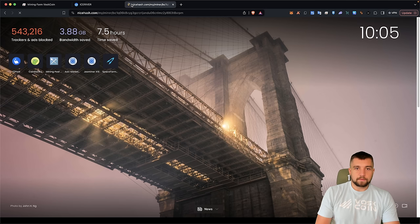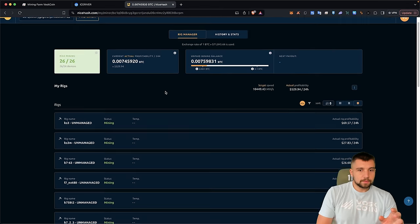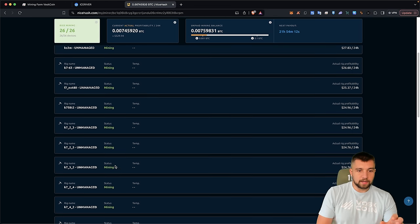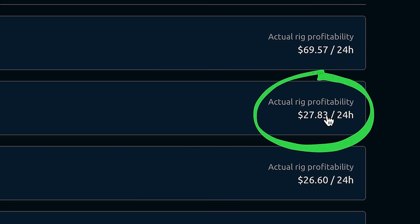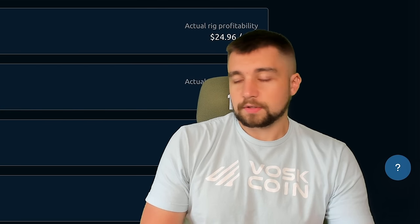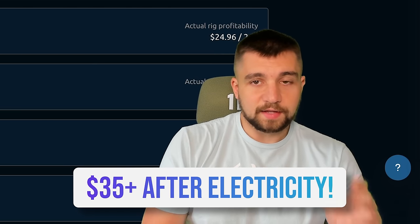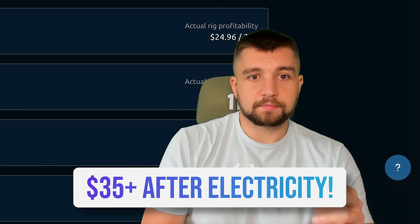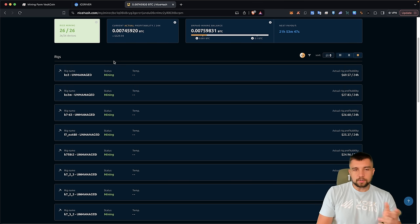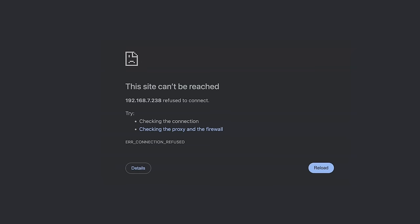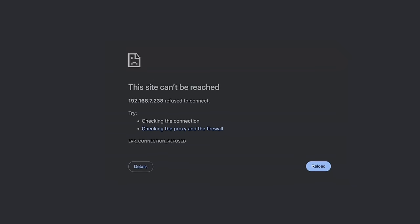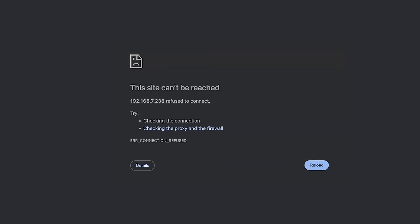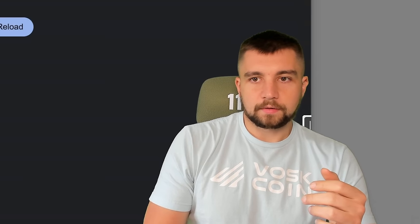So if I go over to NiceHash and I look for my KS3M on here, it's only doing about $28 a day. It's supposed to be doing like $35 a day after you pay a 10 cent per kilowatt hour electricity bill. So it costs me $78 a day to run. So we've updated the firmware. Let's go back to the homepage. Miner's not responding. We did reboot it. So maybe being a little impatient here.